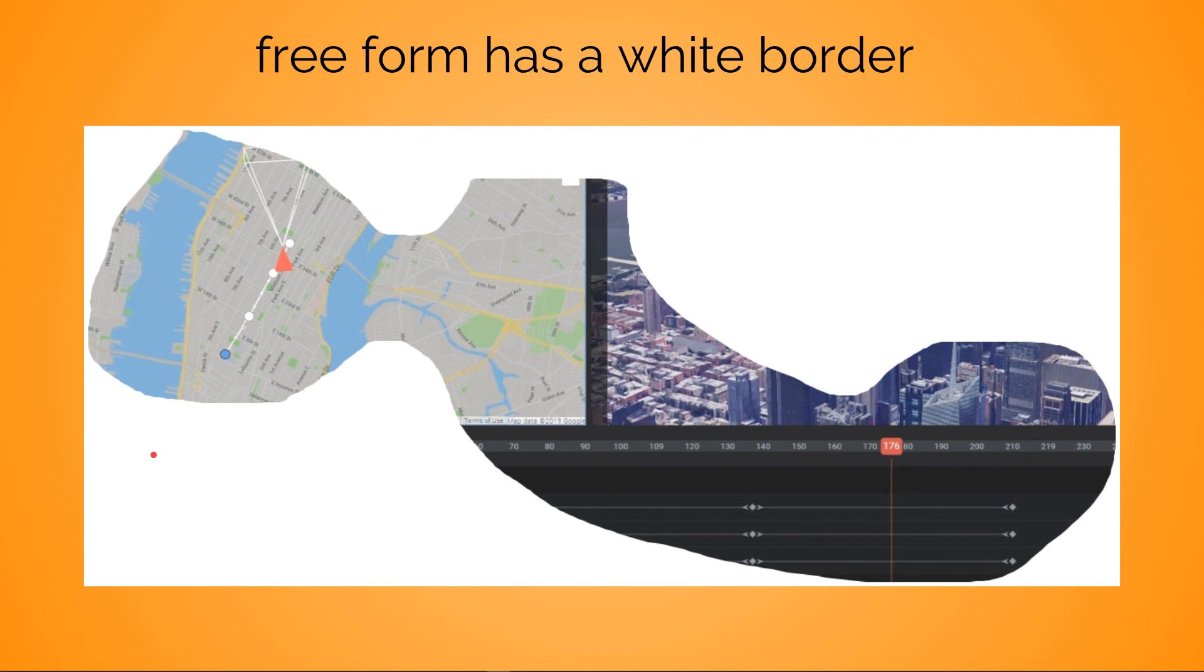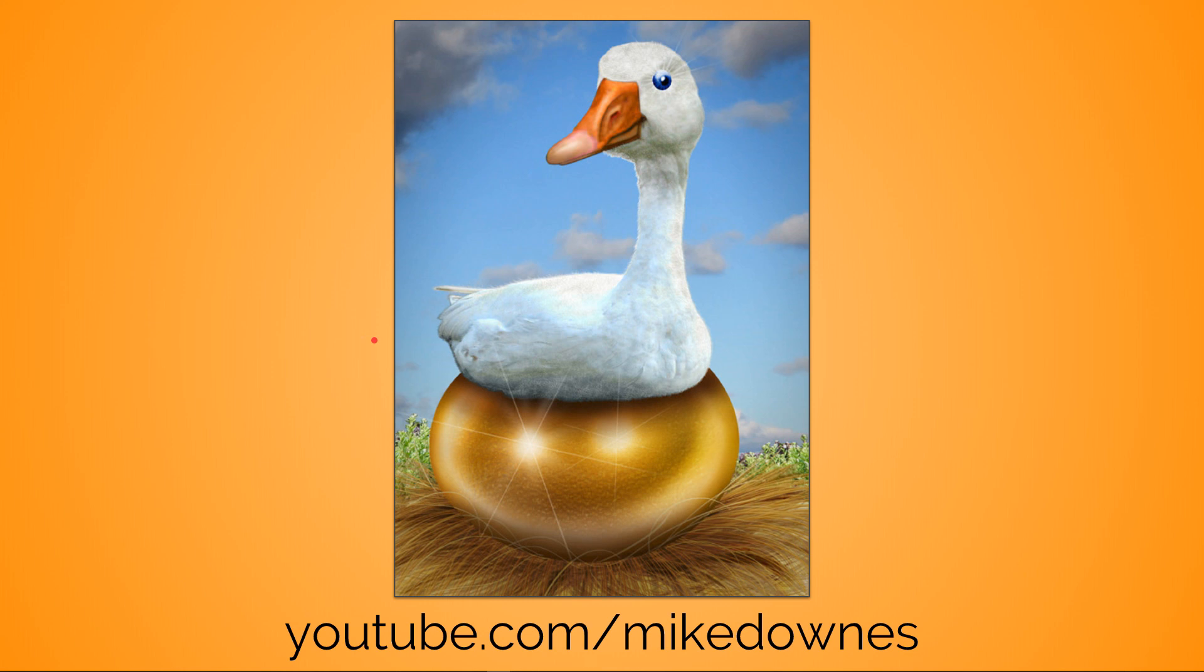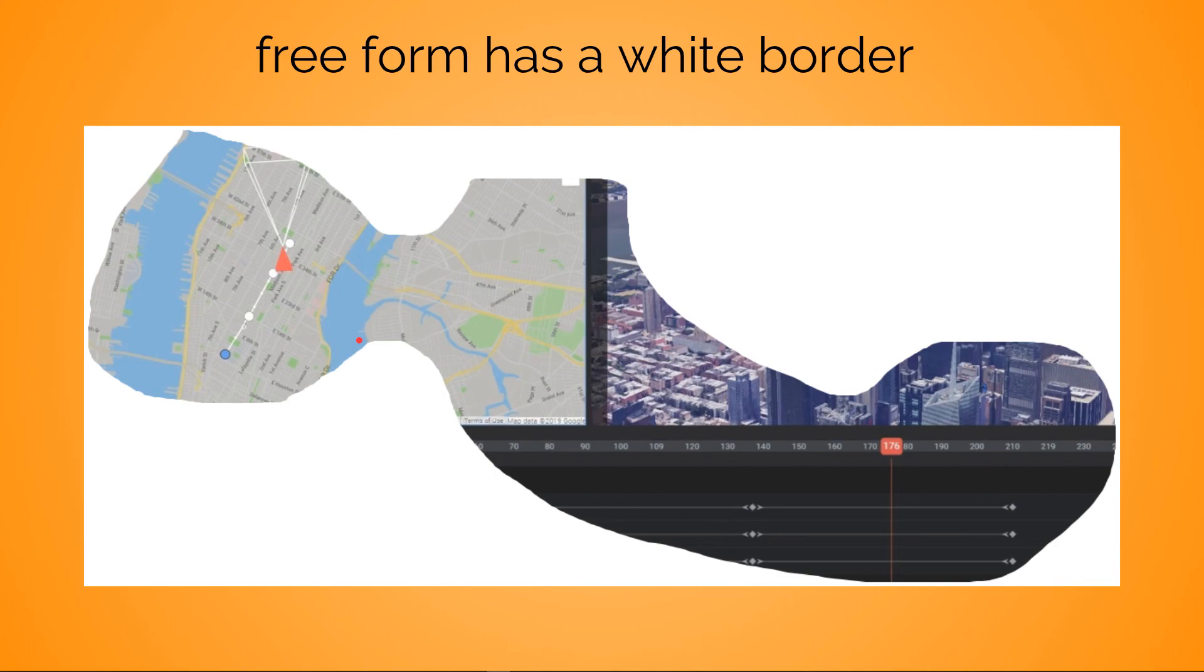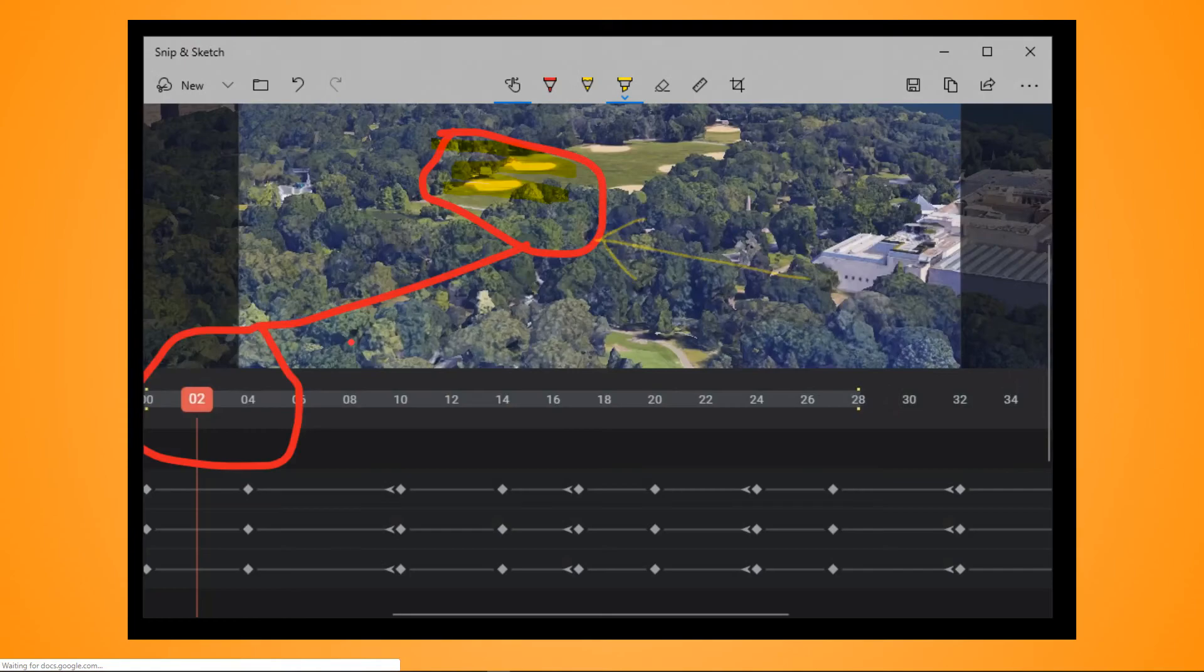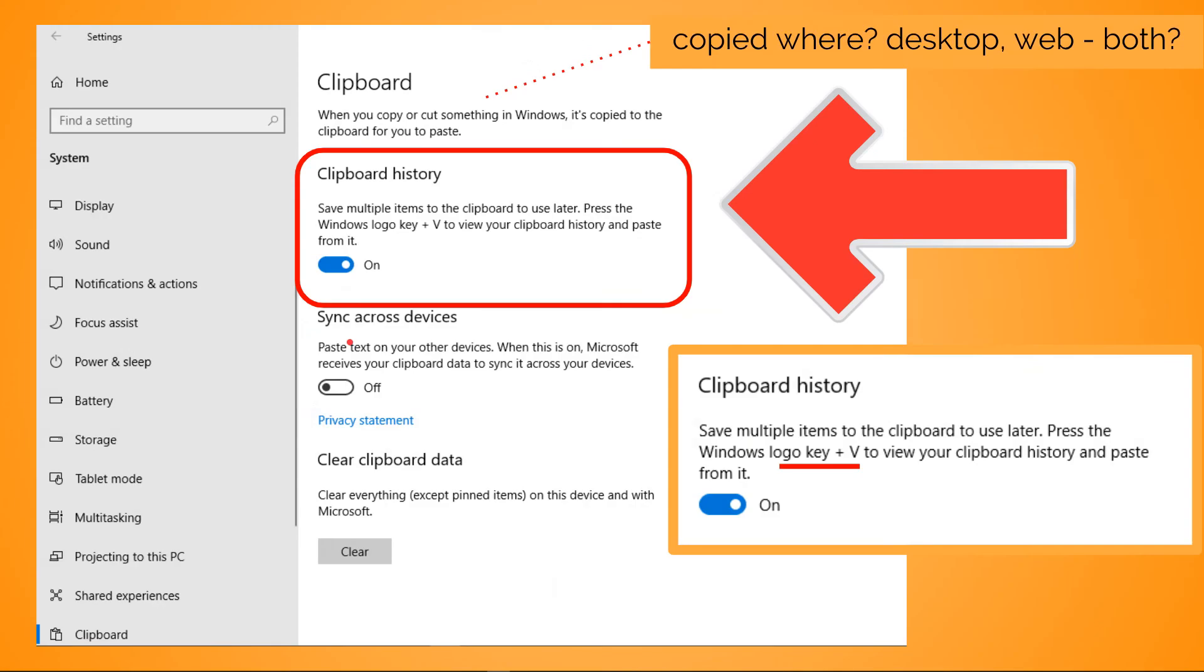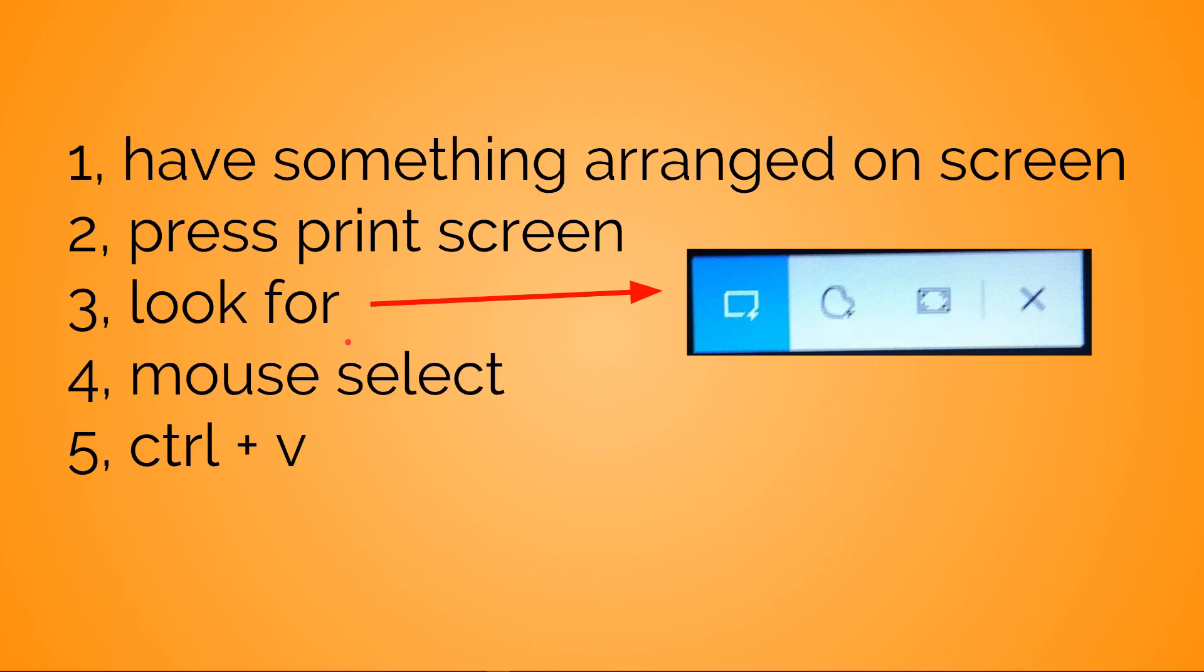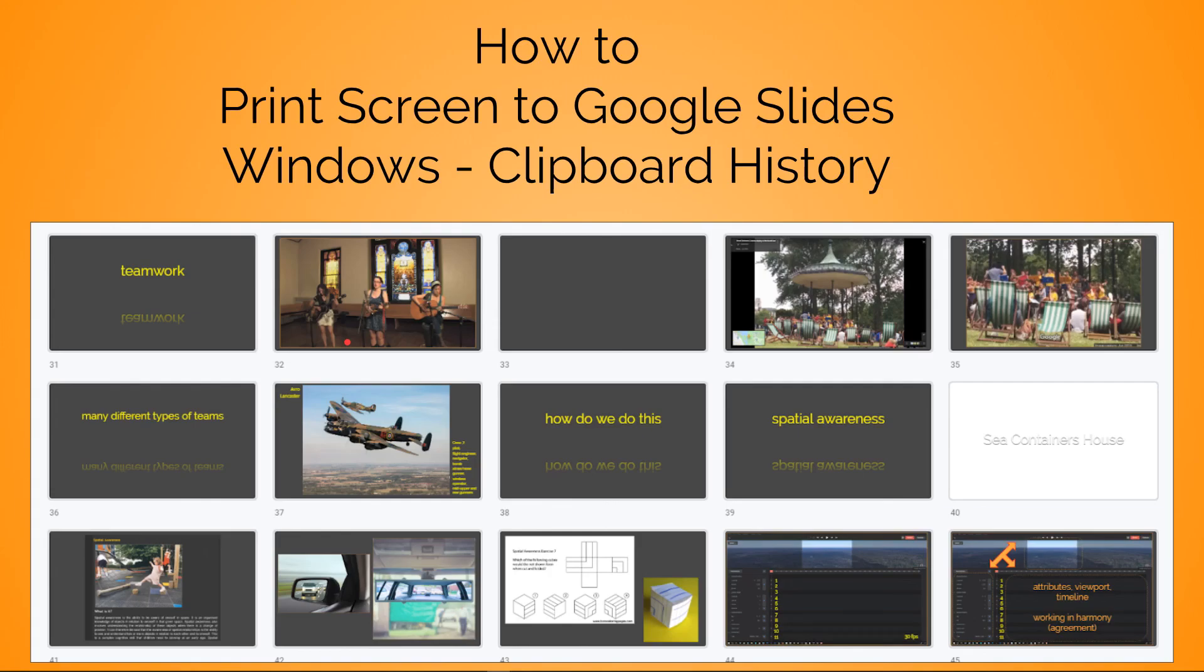What else? That was YouTube.com/MikeDowns, which is obviously me. I am not a goose, but if I had a golden egg, I would say thank you for this whole deal - how to print screen to Google Slides. That's why I wanted to do it, because my life has got pretty fast in my opinion. See you later!